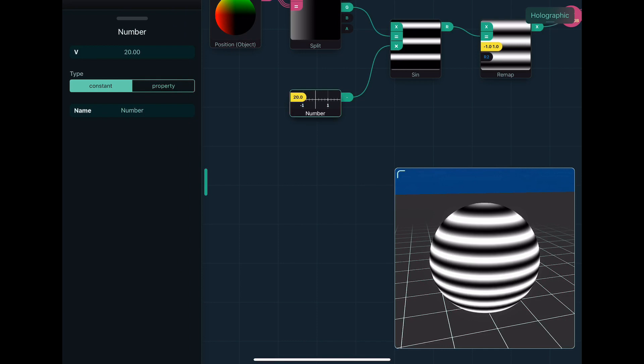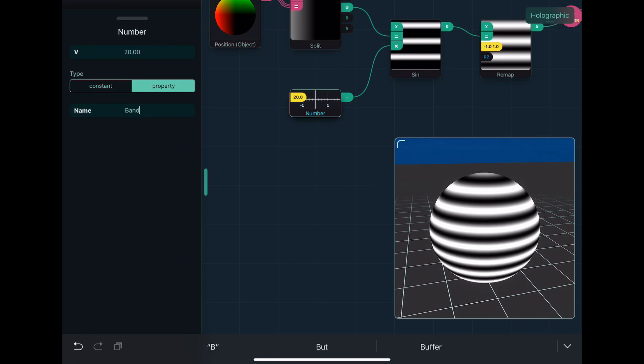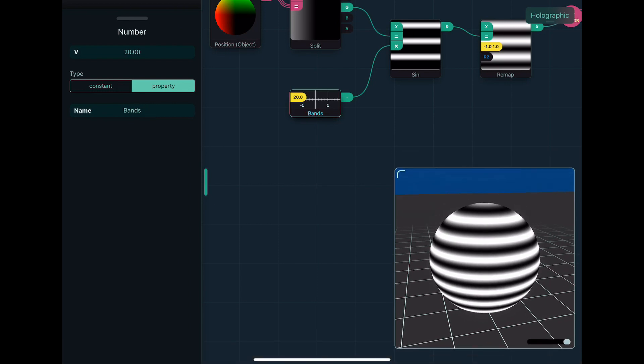and then update the appearance of the shader in real time. So change it to property, nothing much happens. But I can give it a name, and that name's what's going to be exposed to whatever engine you use it in. So I might just call this bands or something. Alright?